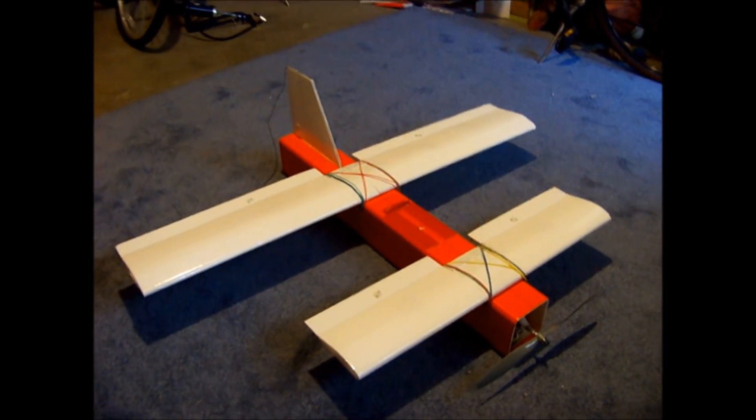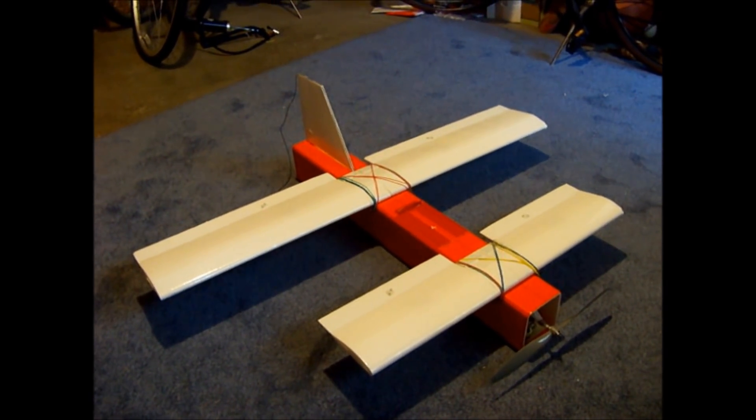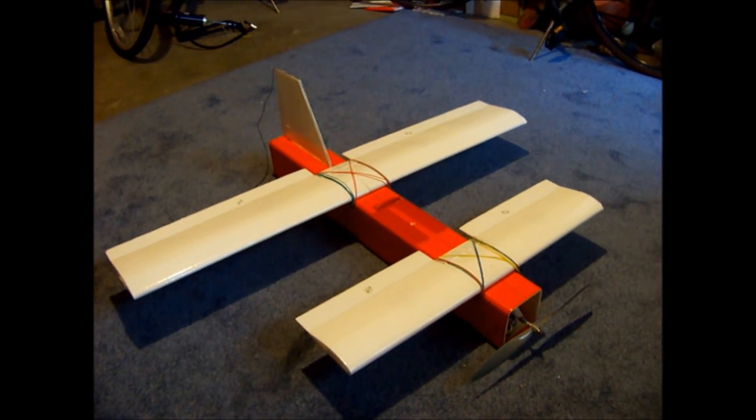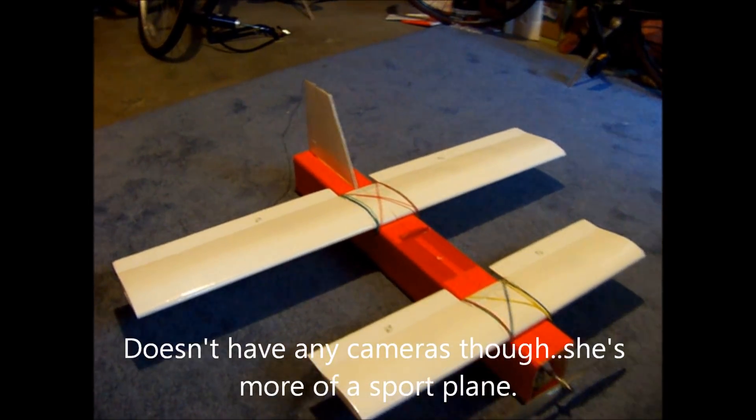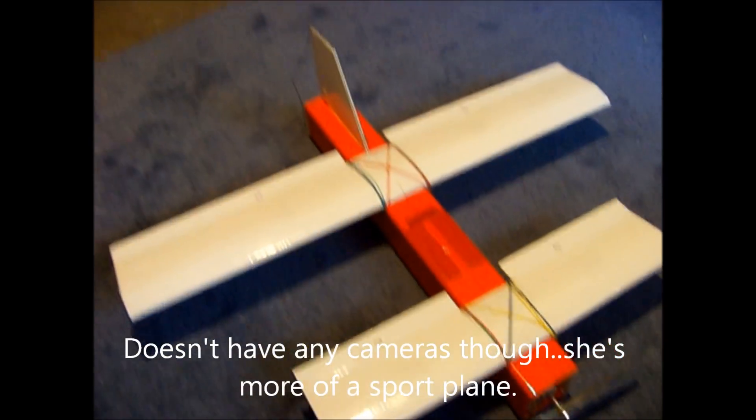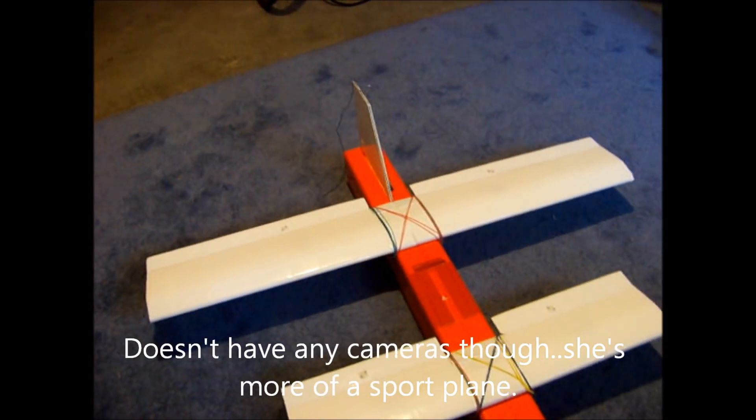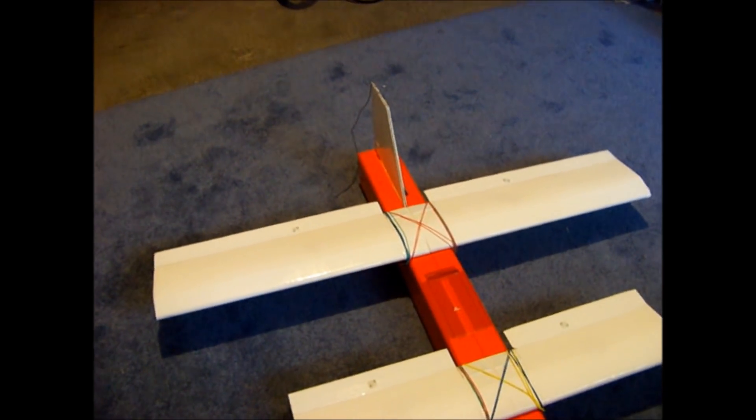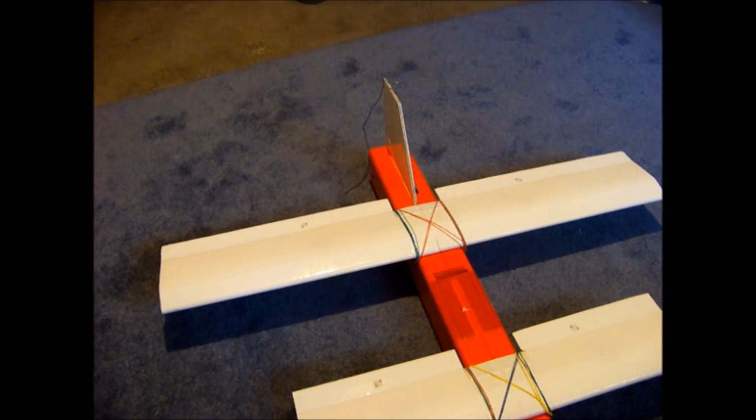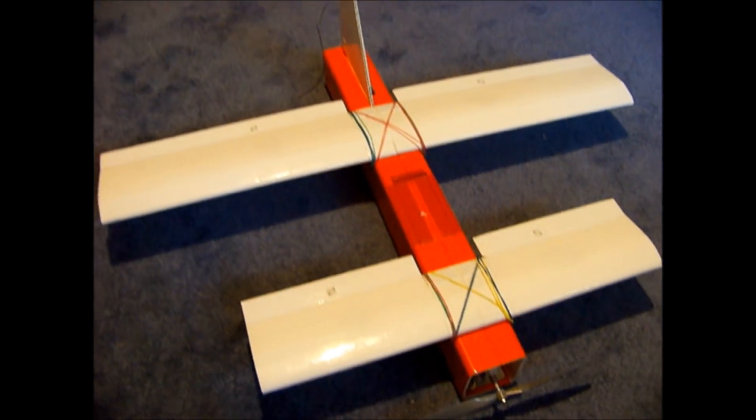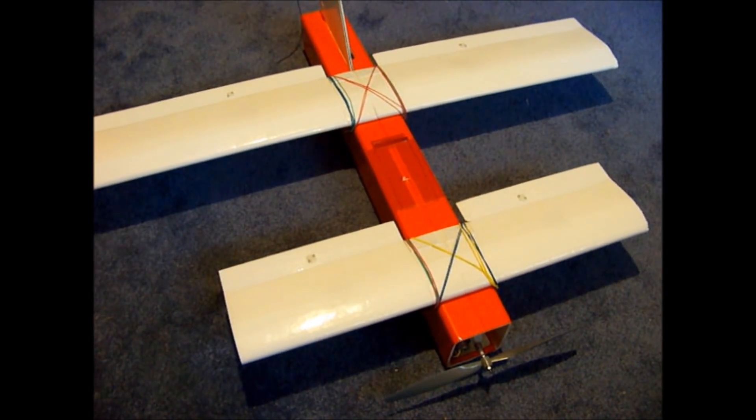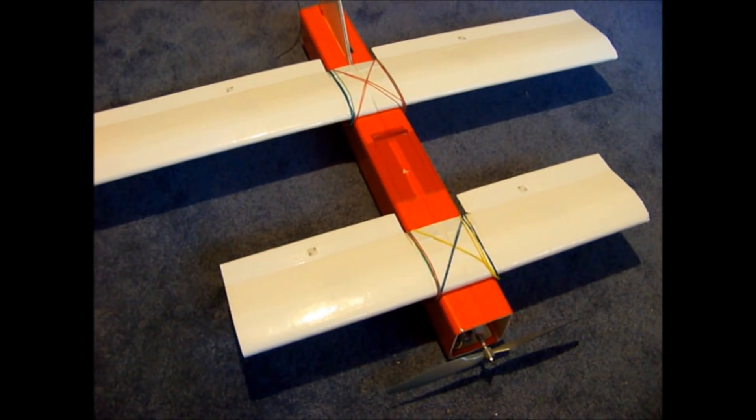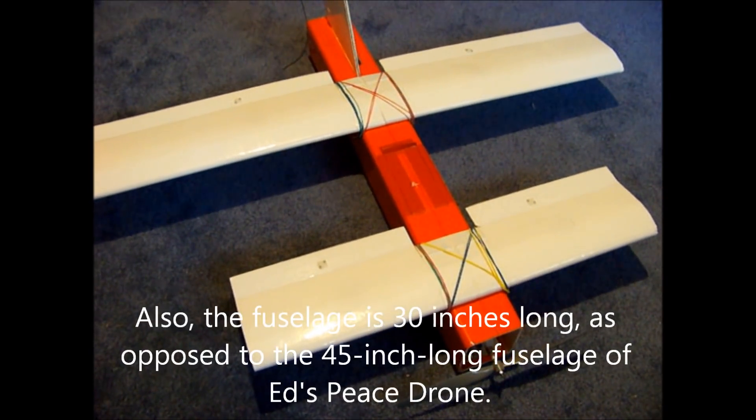It's actually based on the Peace Drone, built by Ed of Experimental Airlines. Though, it has a shorter main wing span, it's of 40 inches, compared to Ed's 60, and the Canard Wing has a span of 25 inches, as opposed to Ed's 30.